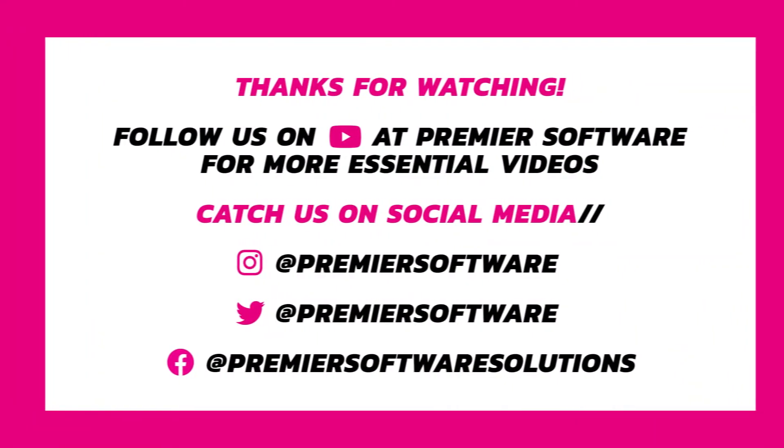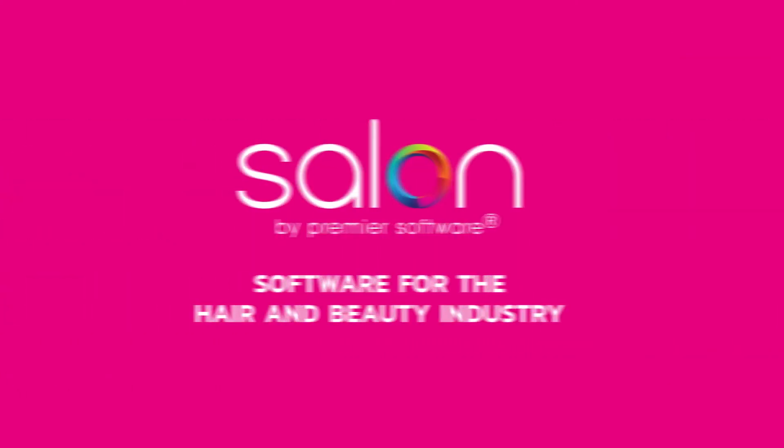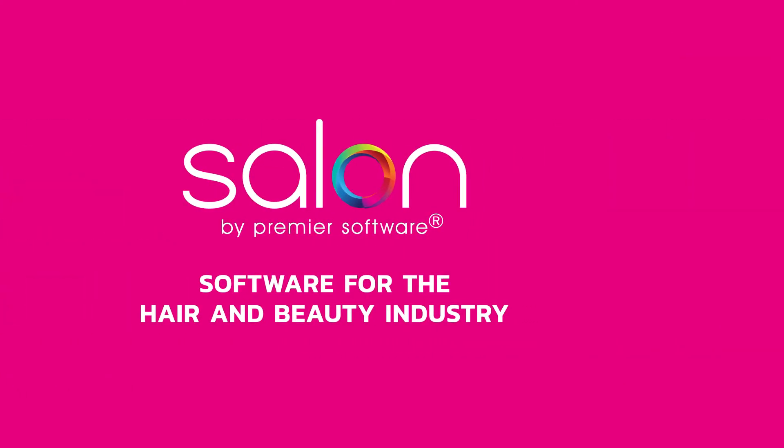For more Salon how-tos, tips and tricks, why not subscribe to us on YouTube and click the notification bell to receive updates as soon as they are available. We also have several social media networks for you to follow for regular Premier Software content. In the meantime, check out our other helpful videos, and I'll see you next time.